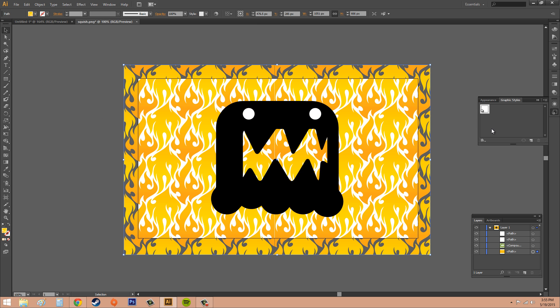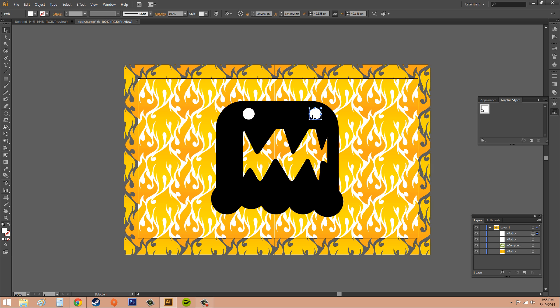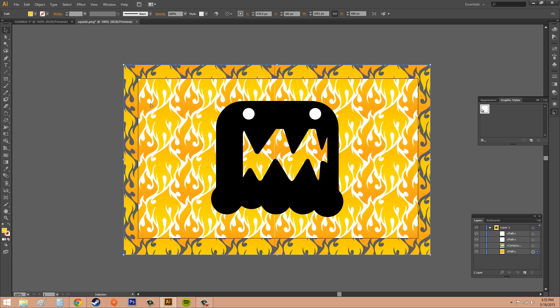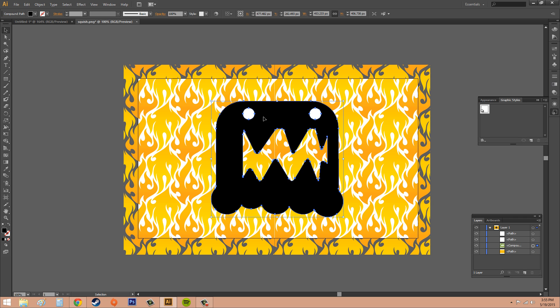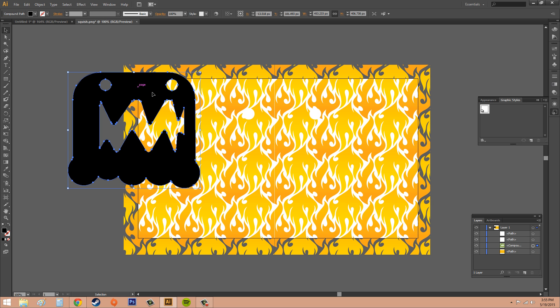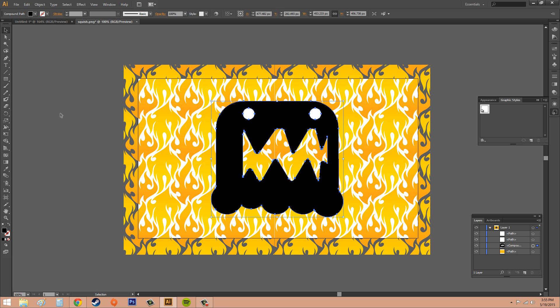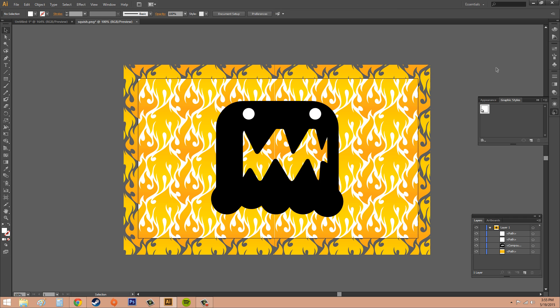These are kind of like filters in Photoshop. If you're familiar with those, then you should catch on to these pretty quickly. I've got a background here and I've got this black monster looking dude. Then I've got his two eyeballs and those are the different paths that I have. Let's apply a graphic style to them.